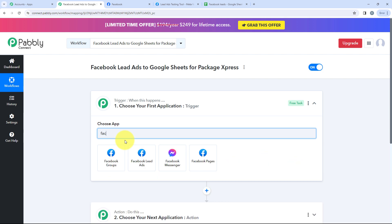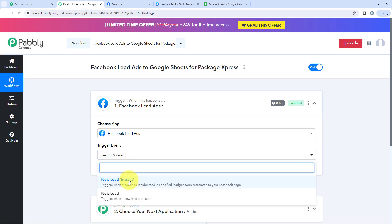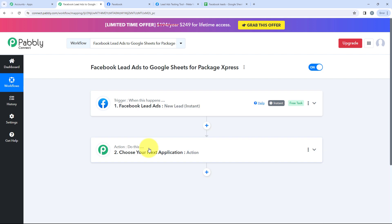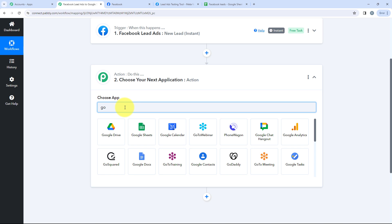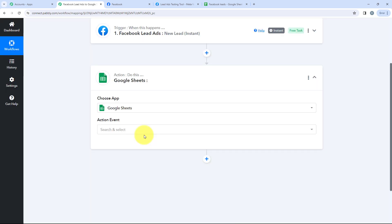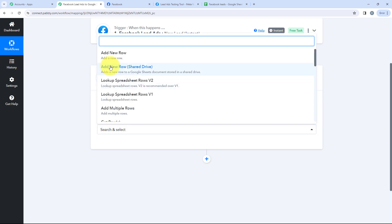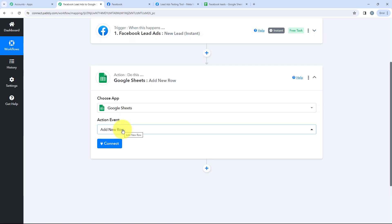For today's topic, our trigger application would be Facebook Lead Ads, and our trigger event would be New Lead Instant. We are selecting New Lead Instant because we want that whenever we receive a new lead on our Facebook page, it should be captured by Pabbly and forwarded to Google Sheets instantly. For our action, the application would be Google Sheets, and the action event would be Add a New Row, so a new row is added after every response.